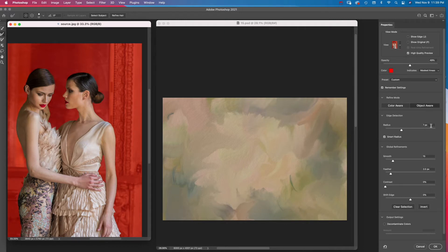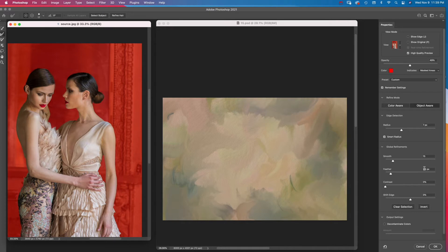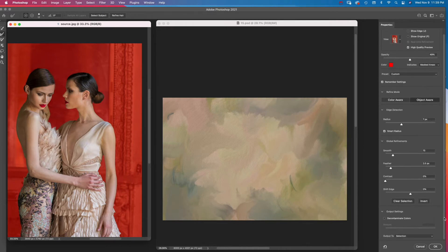Radius 7 pixels, Smooth 15, and Feather 2 pixels. With selection chosen in the Output 2 menu, I click OK.